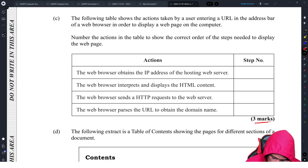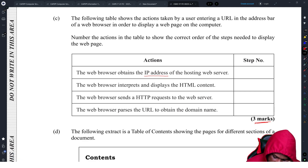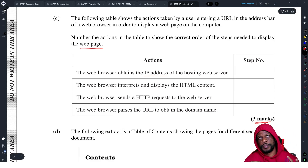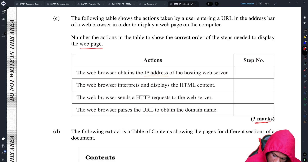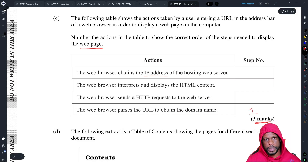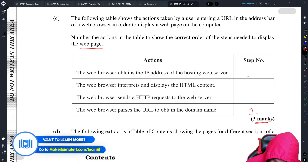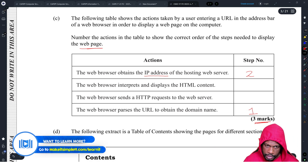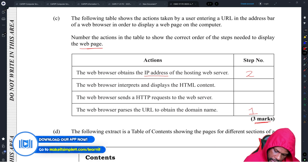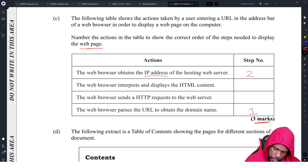The web browser obtains the IP address of the hosting web server — that's definitely something that happens. The browser passes the URL to obtain a domain name. So the correct order is: first, the browser passes the URL to get the domain name. Once it gets the domain name, it finds where that is located on the internet, so it gets the IP address of the server — that's step two. After it gets the server, it sends a request to the web server — that's step three.